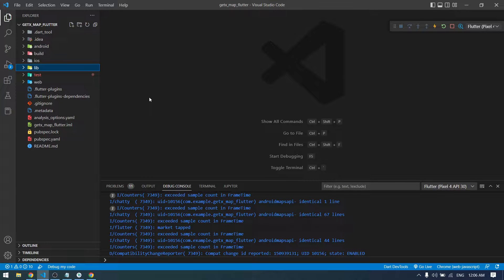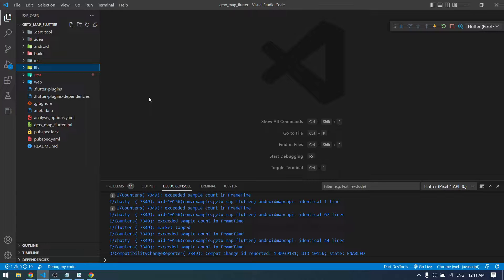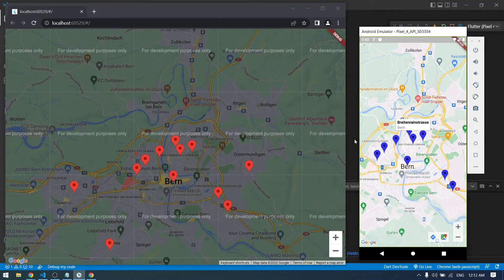Hey everyone, welcome back to another Flutter video. In this video I'm going to show you how to get location data from an API and then show them into Google Map using Flutter and GetX. If you're new to GetX and want to learn more about it, I have done some topics on it. You can learn using the link in the description. Now let's see how the application works and I will show you how to implement them all.